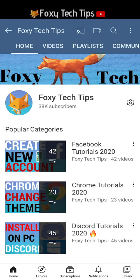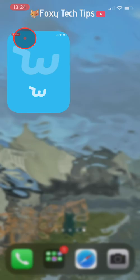Welcome to a Foxy Tech Tips tutorial on removing items from your Wish shopping cart. If you find this tutorial helpful, please consider subscribing to my channel and liking the video.